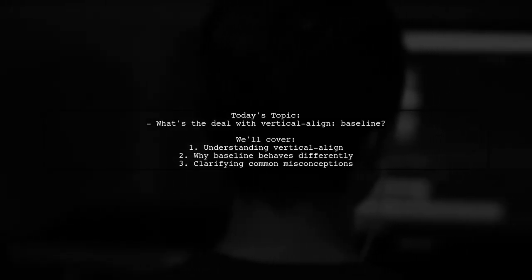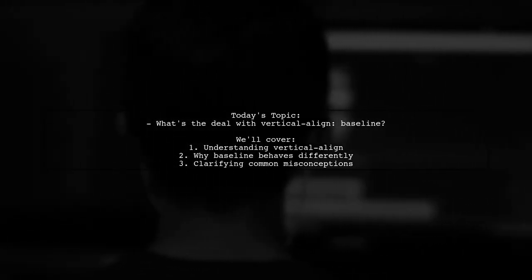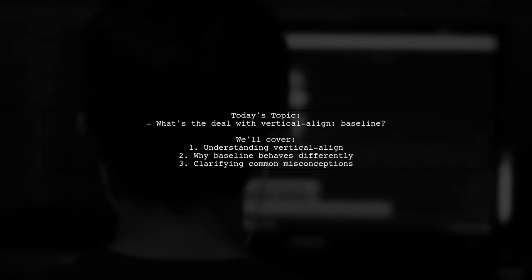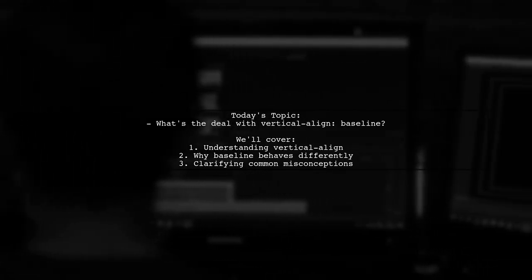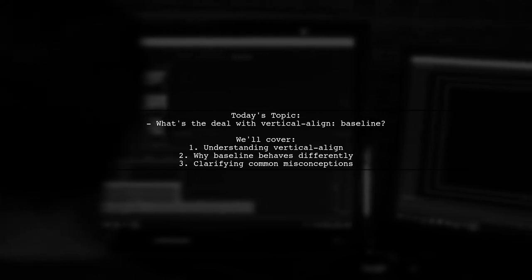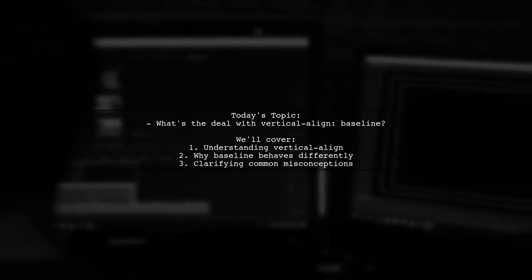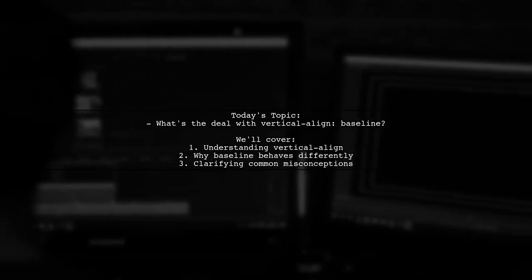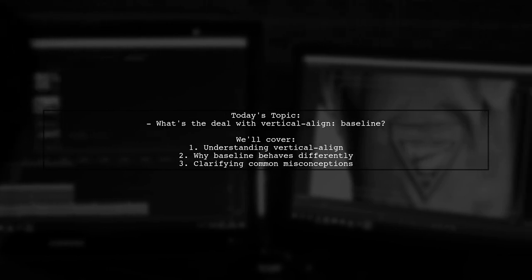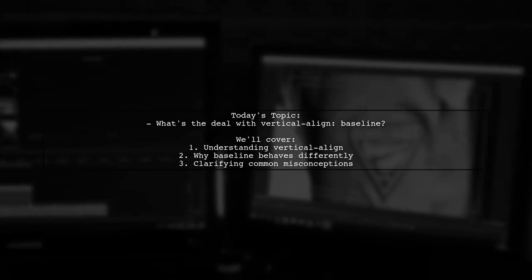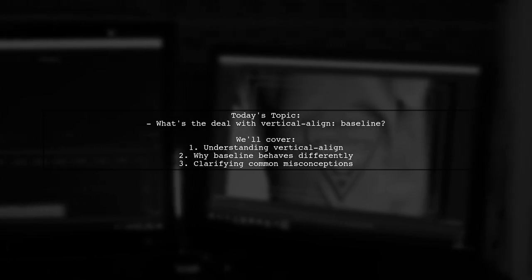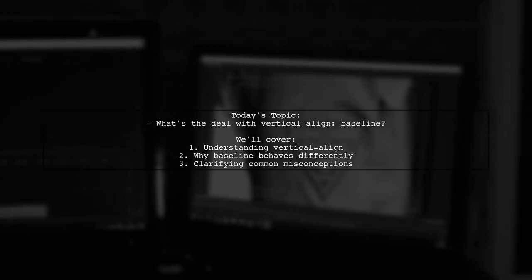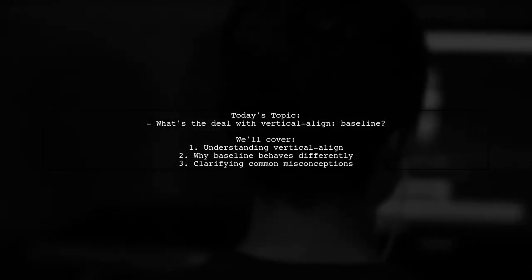Welcome to our CSS Deep Dive. Today, we're tackling a puzzling question that many developers encounter. Our viewer wonders, what's the deal with vertical-align baseline? They thought they had a solid grasp on CSS, but when it came to explaining this specific behavior, they found themselves stumped. So let's break it down together.